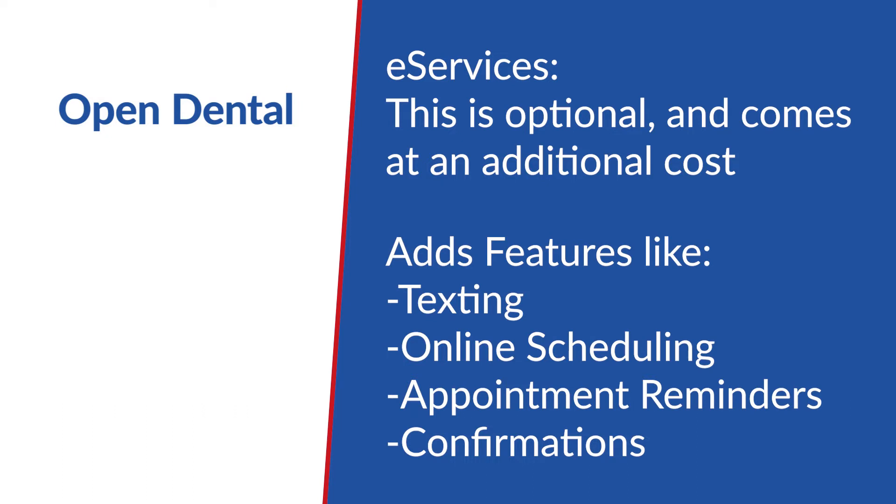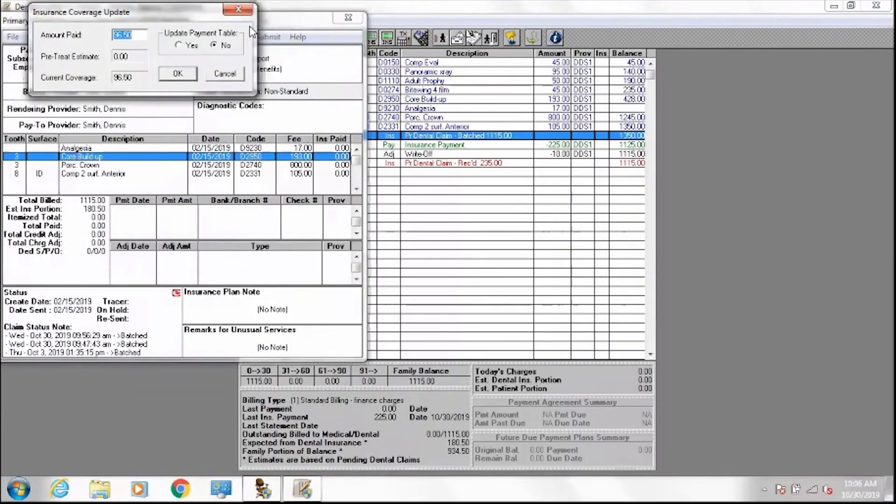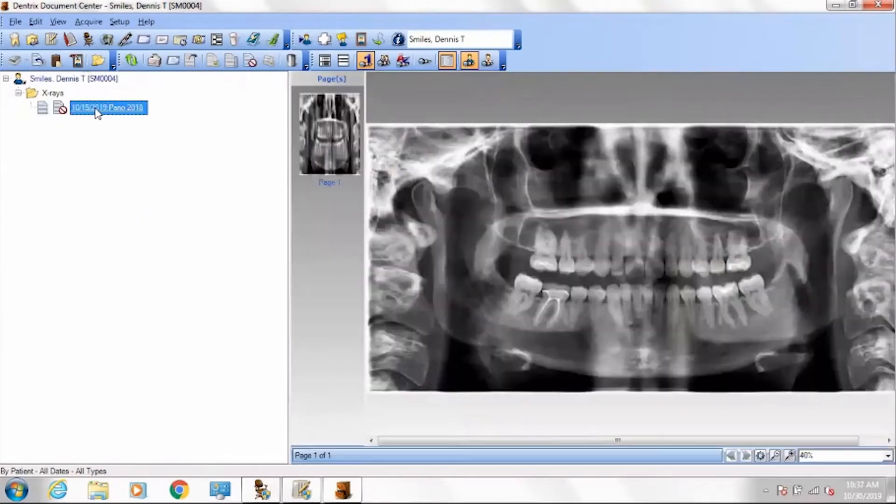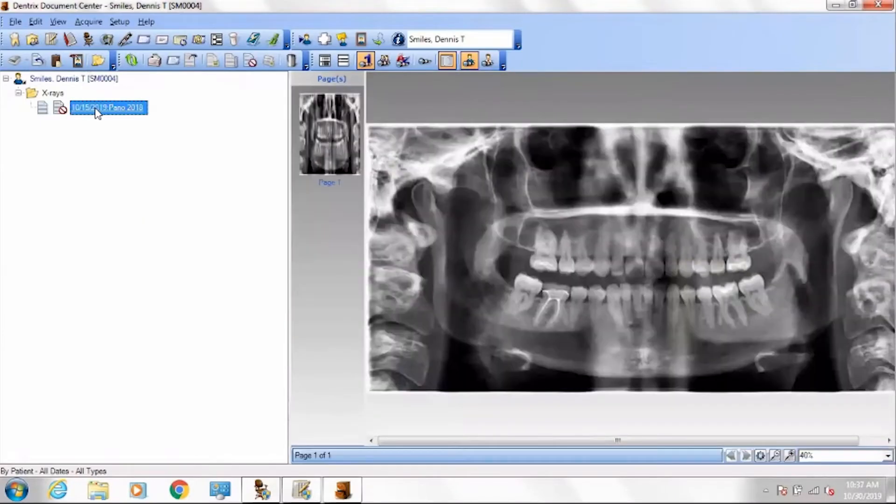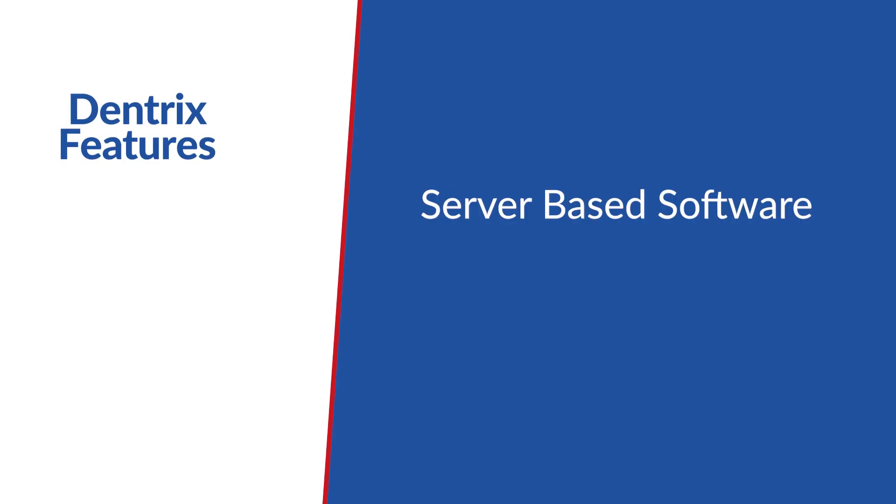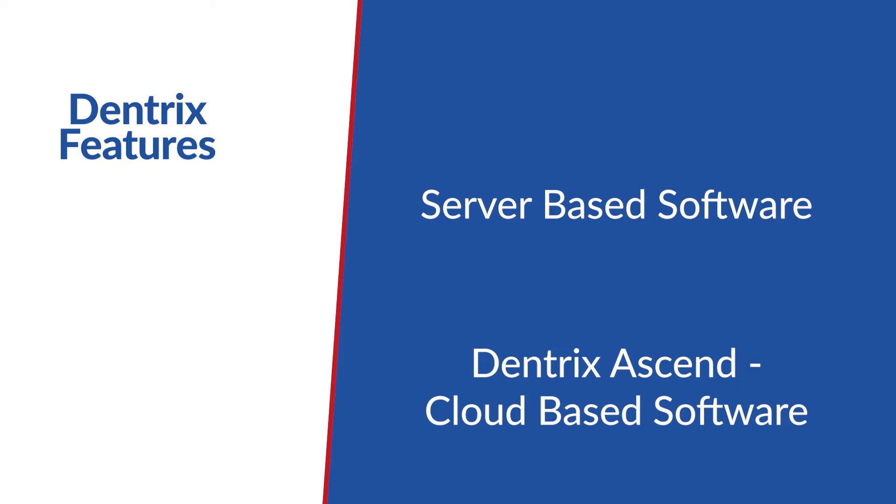Dentrix is another popular dental billing software that our billing experts use. It's relatively easy to use as well but may require a trainer to come in and educate your staff on the software. Dentrix is a server-based software. Dentrix Ascend is their cloud-based software.